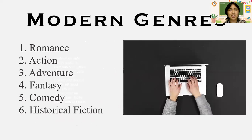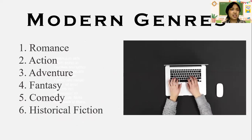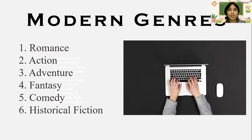Now let's discuss the modern genres. These are the six modern genres that we know today, and they also have their own subgenres. First is romance or love story, two is action, three adventure, four fantasy, five comedy, and six historical fiction. Those are the modern genres today.